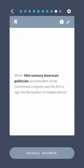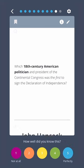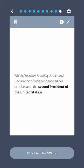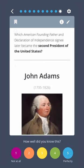Which 18th century American politician and president of the Continental Congress was the first to sign the Declaration of Independence? John Hancock. Which American founding father and Declaration of Independence signee later became the second president of the United States? John Adams.